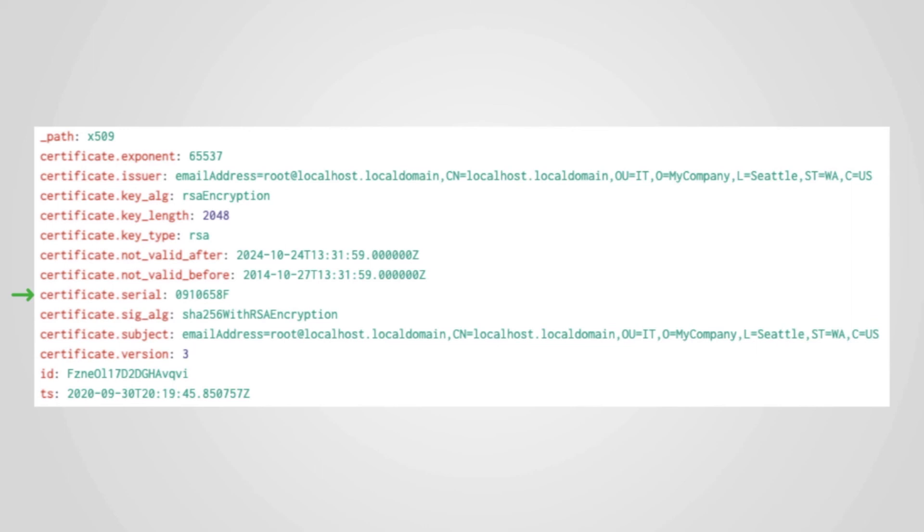Along with domain names, file hashes, and IP addresses, another useful indicator is the SSL or TLS certificate serial number.